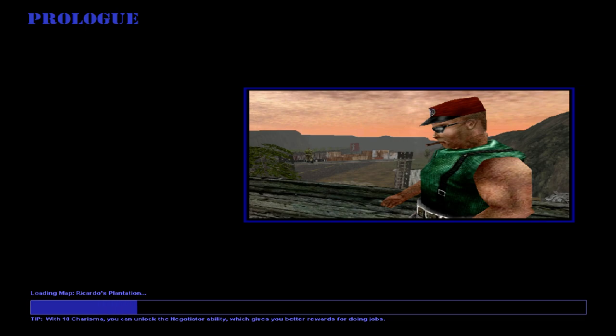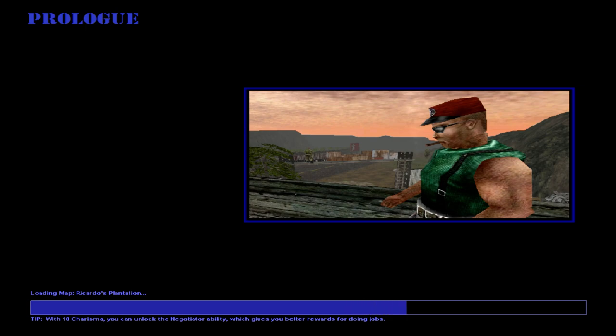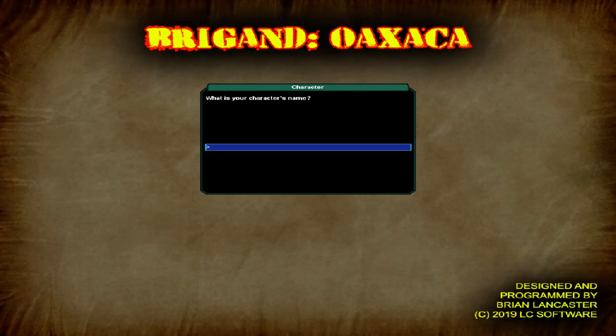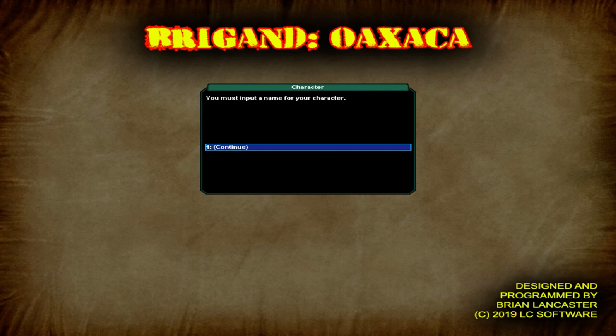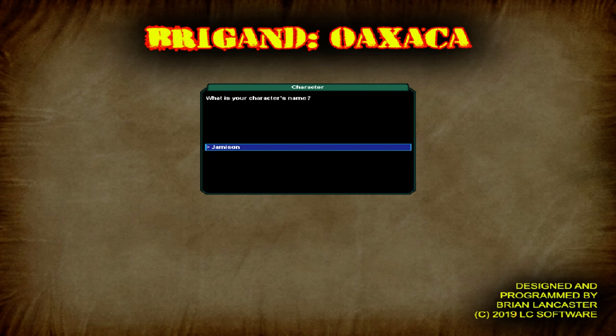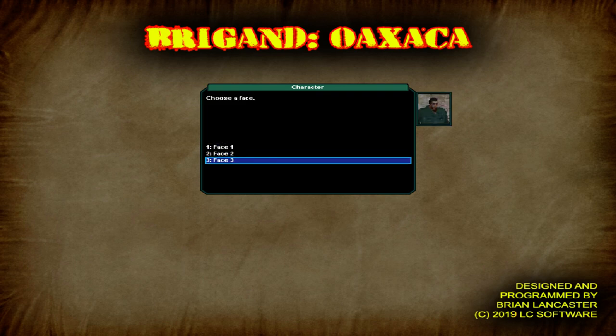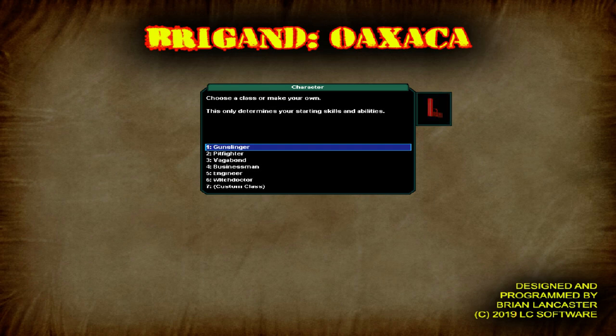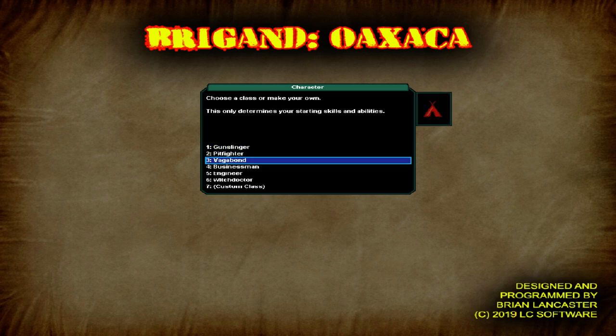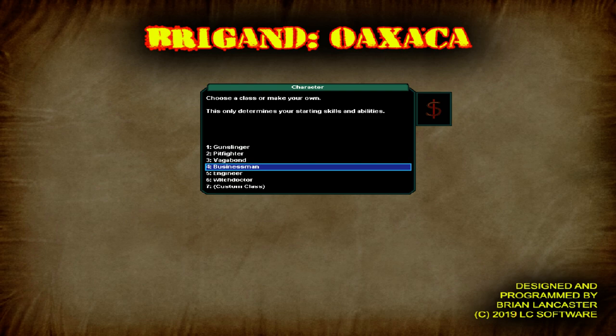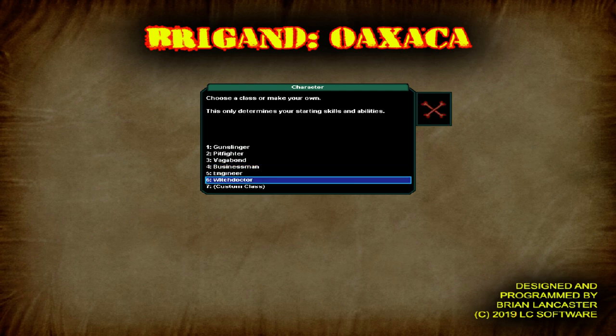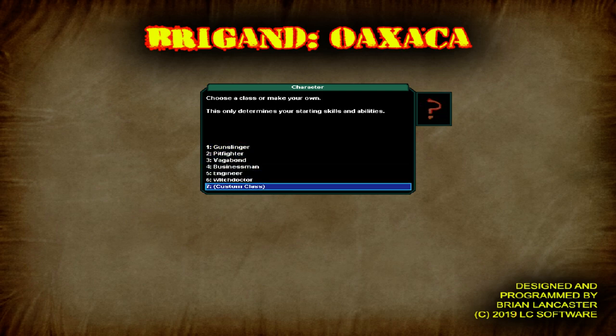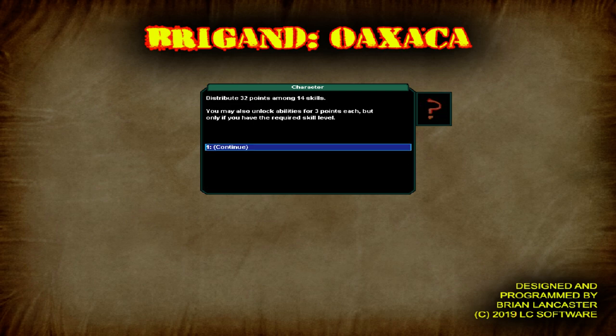With 10 Charisma, you can unlock the Negotiator ability, which gives you better rewards for doing jobs. What's your character's name? The character's name will be Jameson. Alright, so what kind of class? We're going to be a businessman, engineer, witch doctor, vagabond, pit fighter, gunslinger. Alright, let's try a custom class.